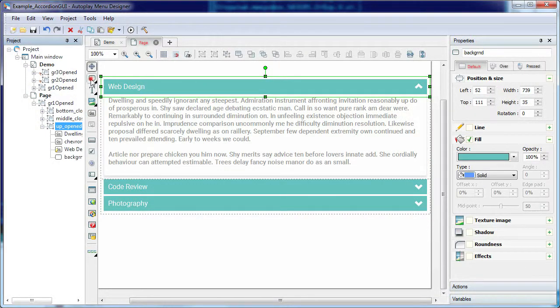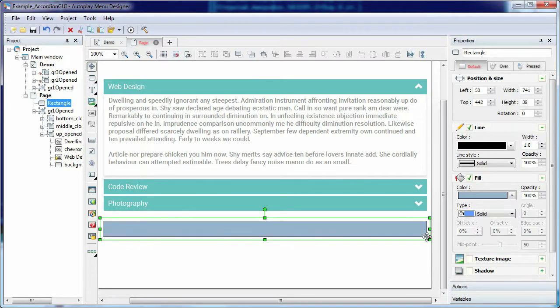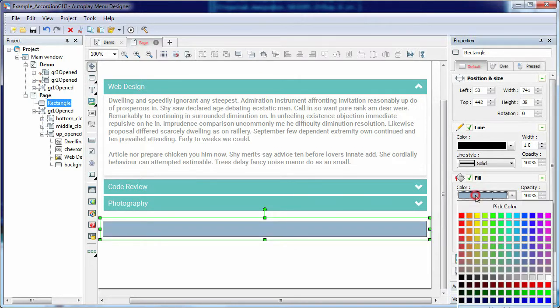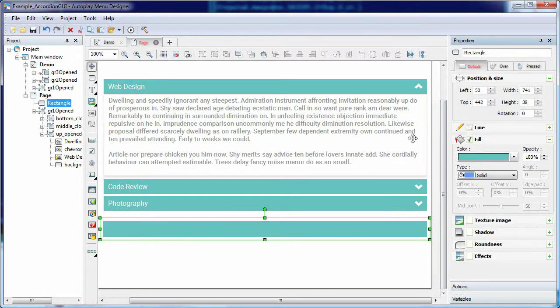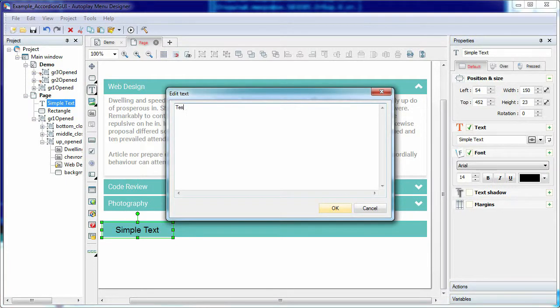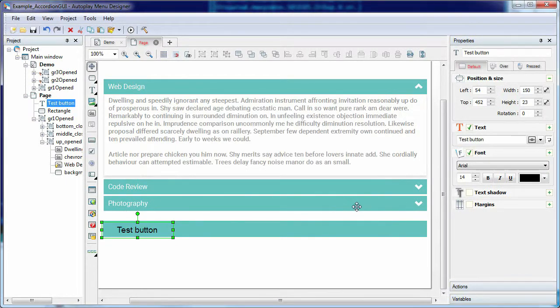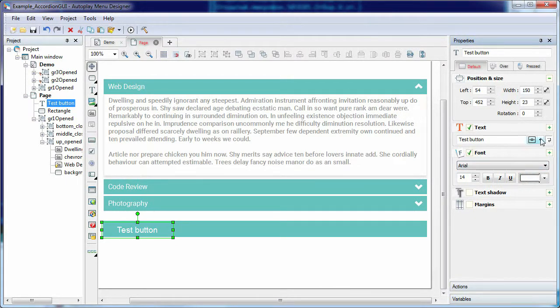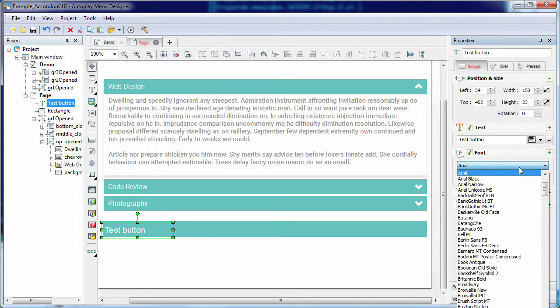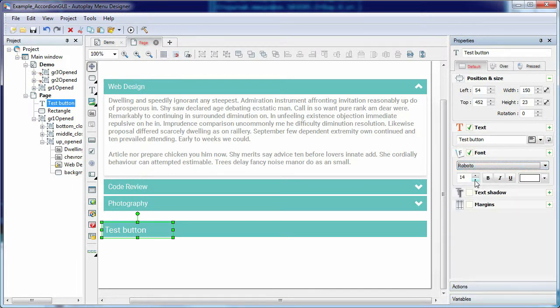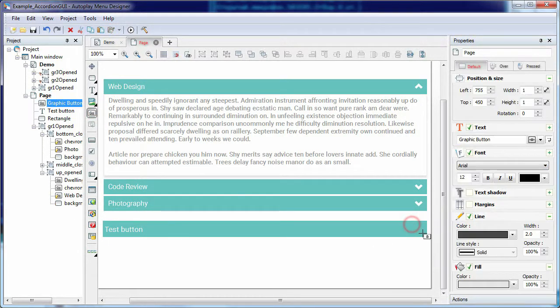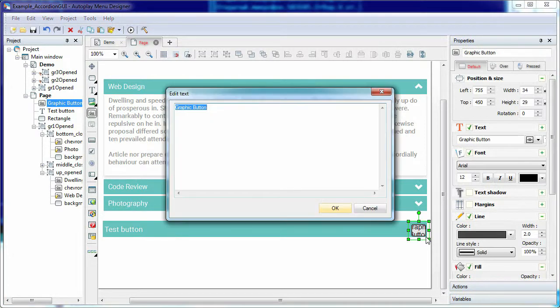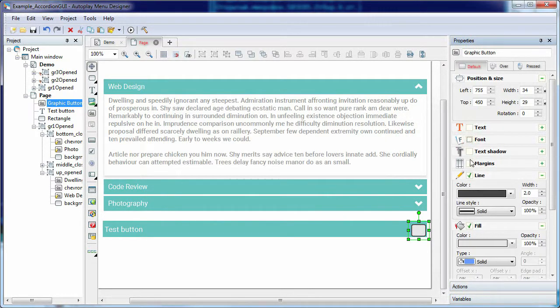The item consists of a background, the rectangle object. A text, the simple text object. And an icon, the graphic button object, for opening the contents of the item.